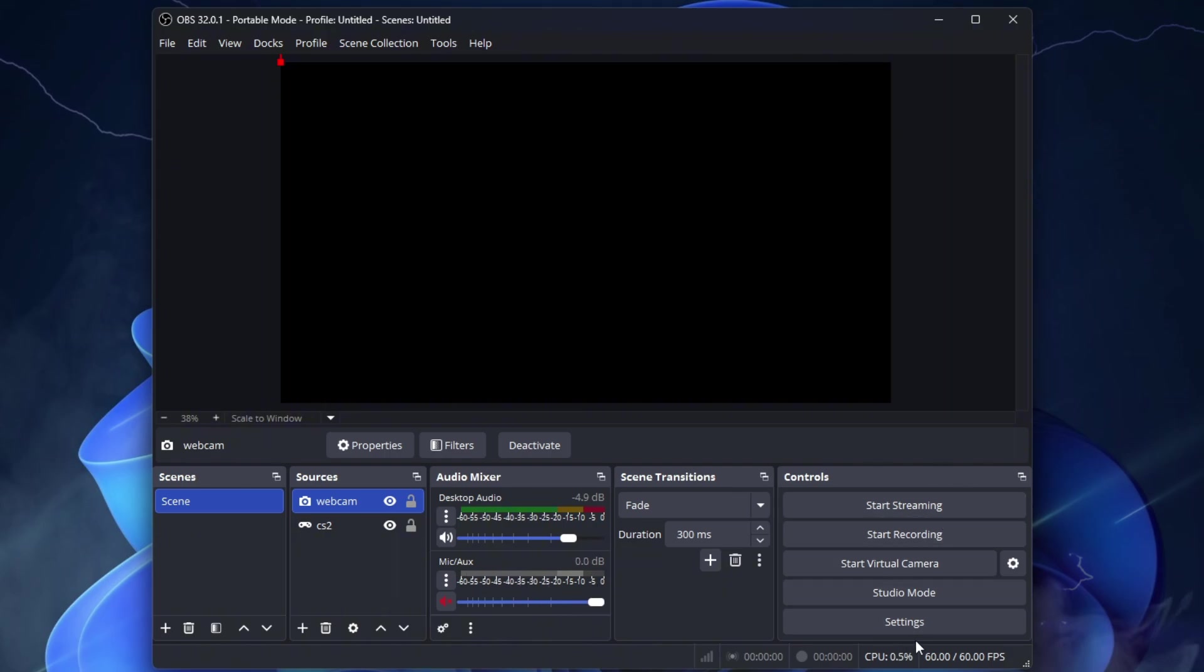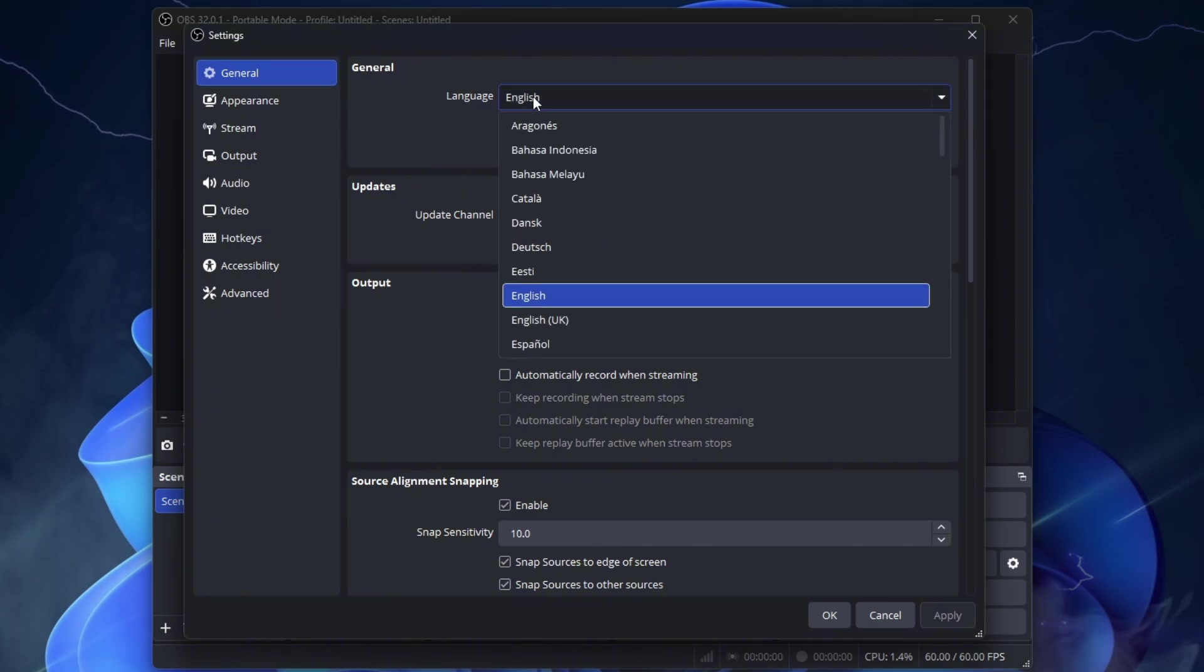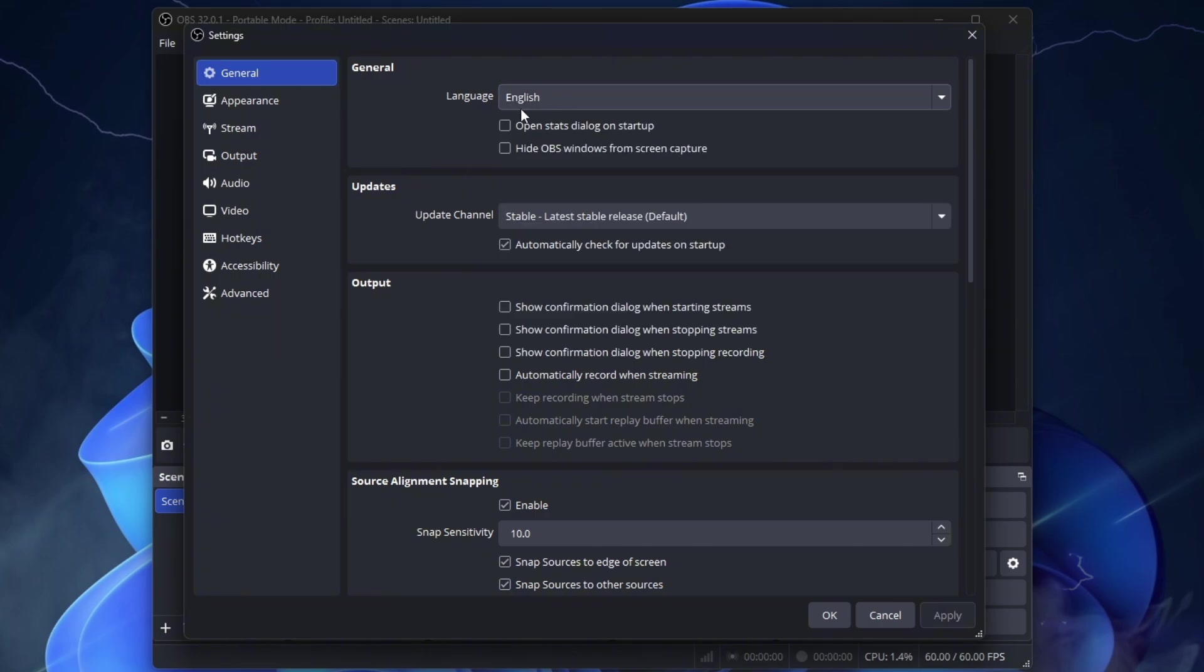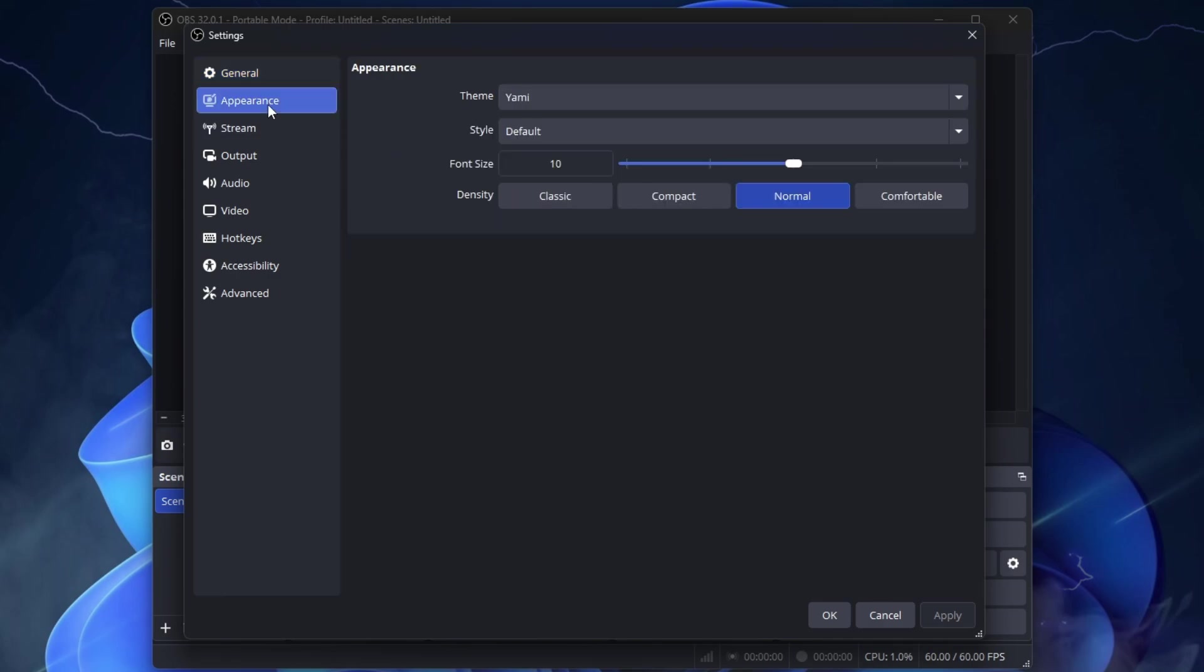So far very simple but now let's move to the Streaming Settings, the most important part of OBS. In general, you don't need to do anything except set the language to English so it's exactly like mine and you won't get confused. In Appearance, you don't need to do anything.